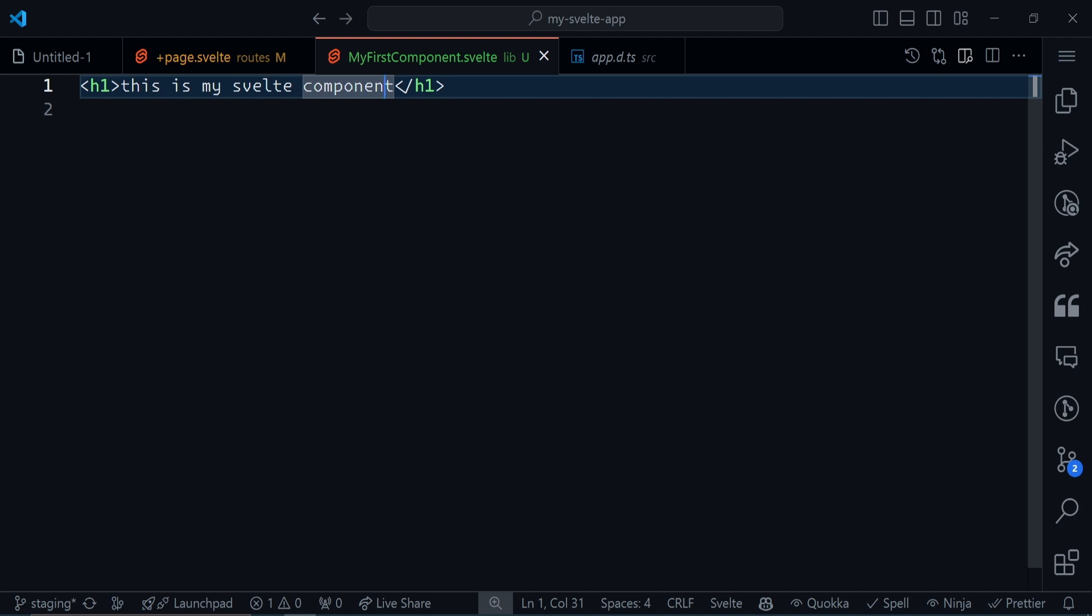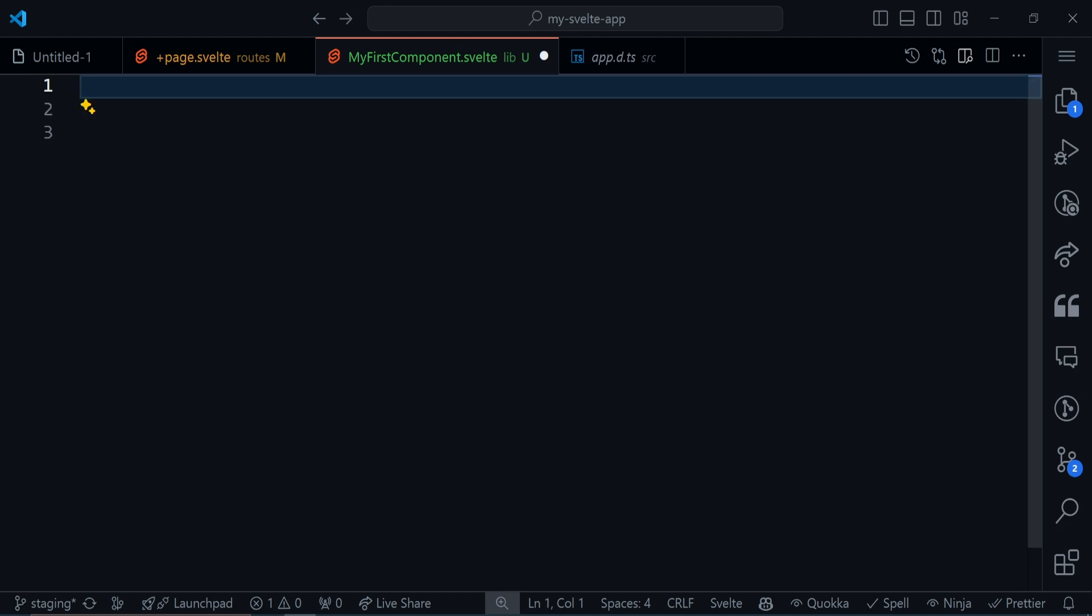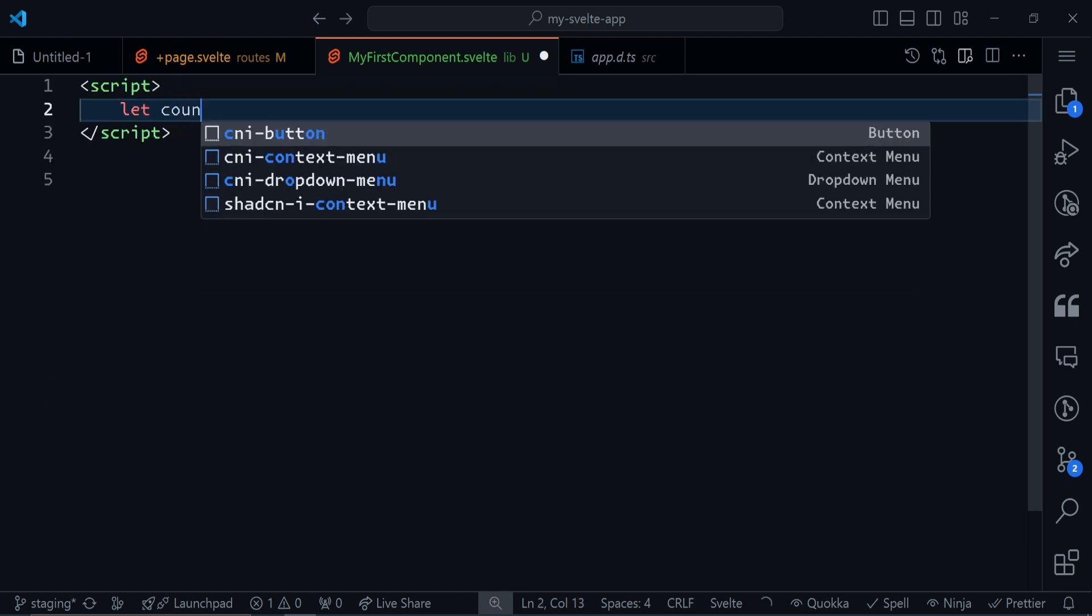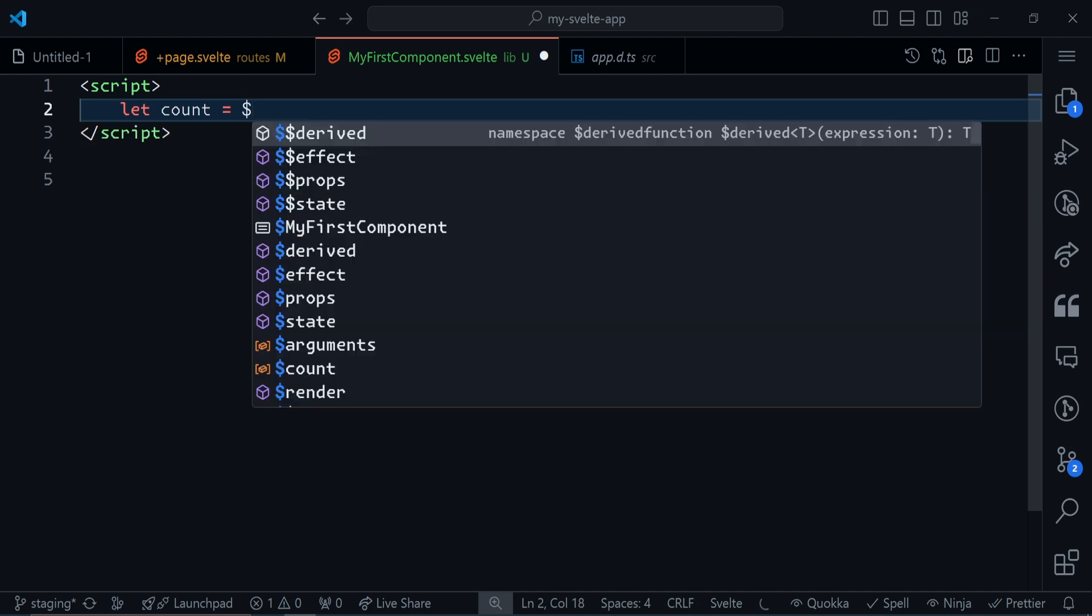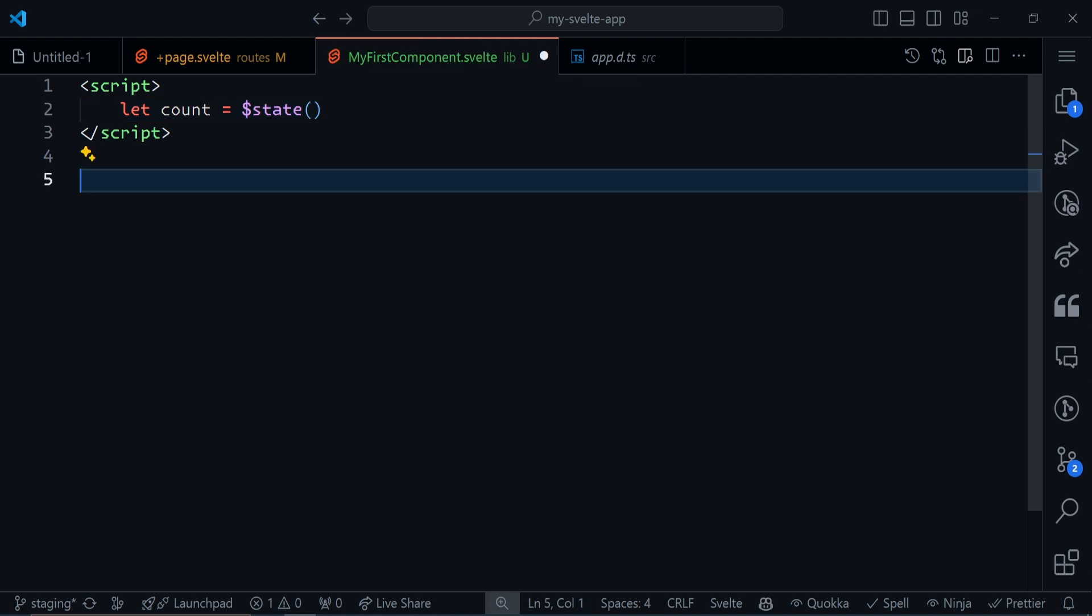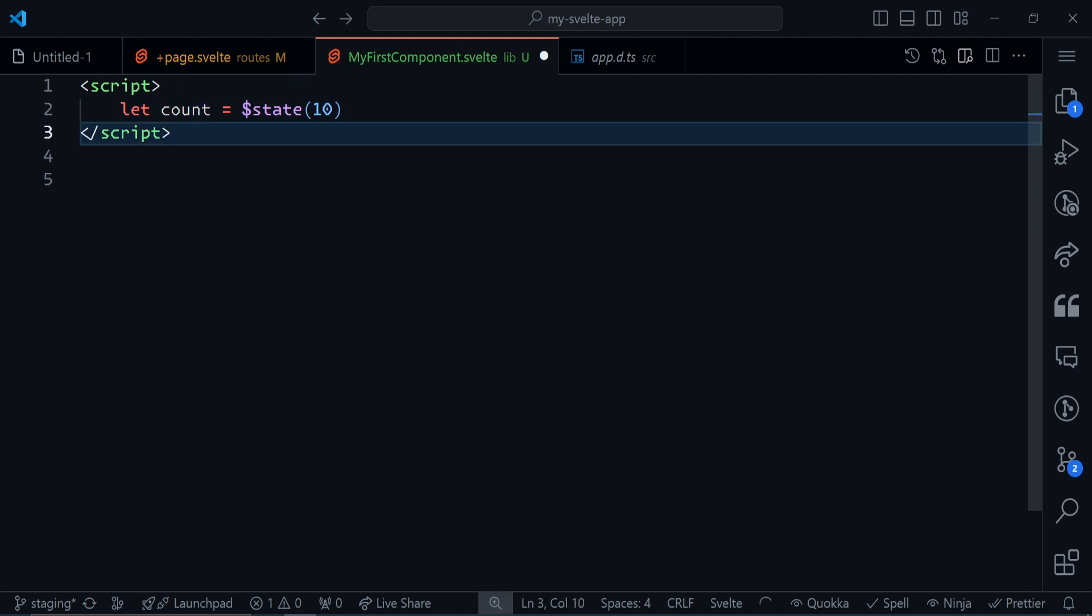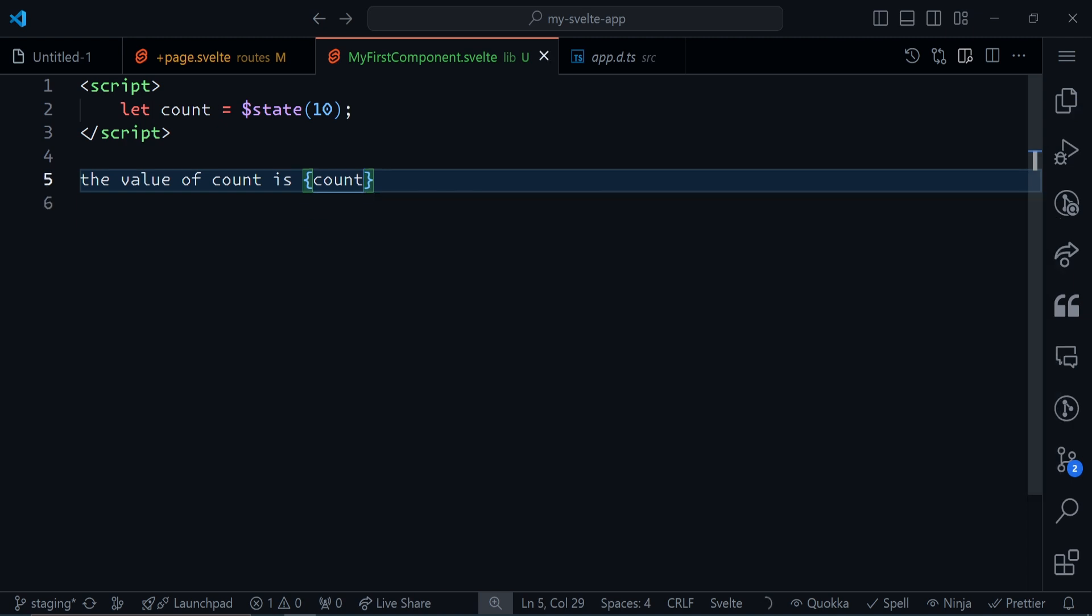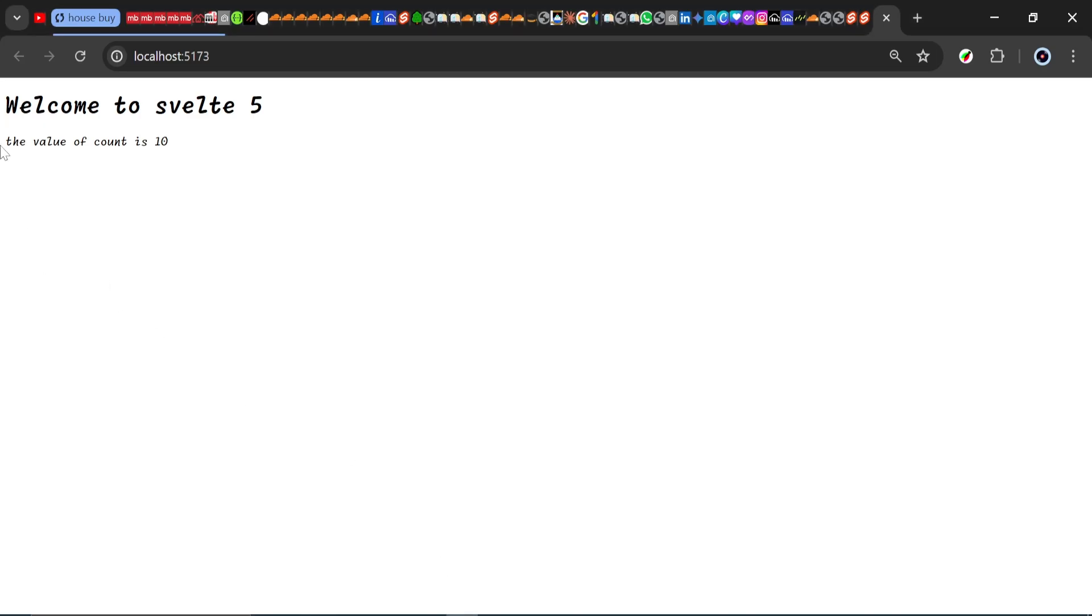This is pretty simple but pretty boring, right? How do you actually make things interesting? How can we add data with states? First of all, I'm going to create a script tag. I'll create a state. Let count equals, and to create a state I have to use the dollar sign state. It's a dollar sign and then you write state. Inside these brackets, you put the value, and count would be 10.